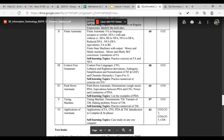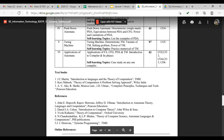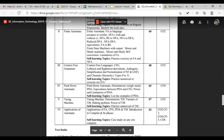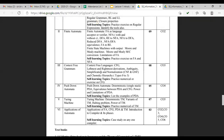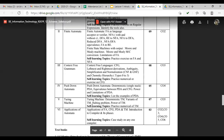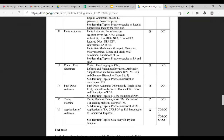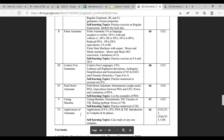Next is context-free grammar, where we'll learn how to write grammar, how to derive a given string, and different types of grammar. Then in pushdown automata, we'll be designing pushdown automata and learning how to convert a given grammar to a pushdown automata. The last machine we'll be learning is the Turing machine, including some theory part of Turing machine.